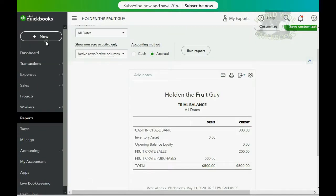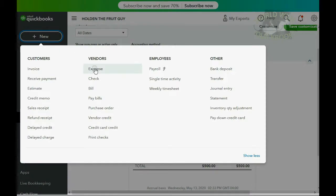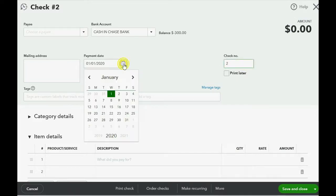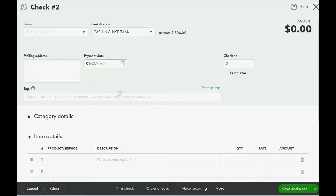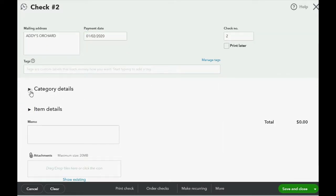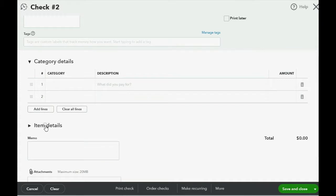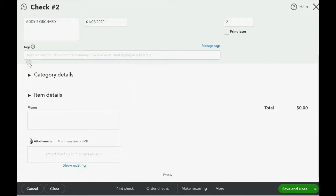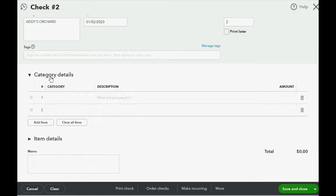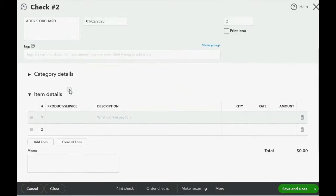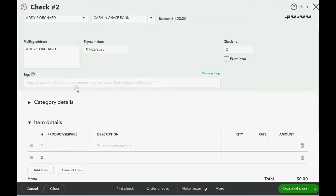From the top left, we click New, go over to where it says Vendors, and click Check. Here we are writing check number two. The date we're writing the check is January 2nd of 2020. The payee is Addy's Orchard. Now, you have to be careful down here. You probably see category details and you probably don't notice item details. You have to click the triangle up to remove category details because we're not paying an expense, and click the triangle where it says item details because we're buying something that's on the products and service list.